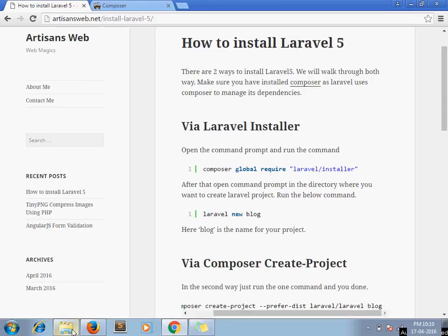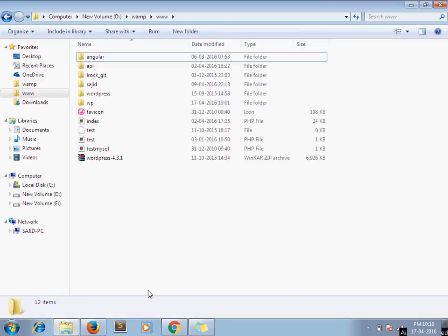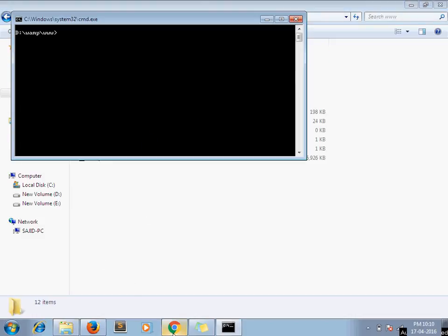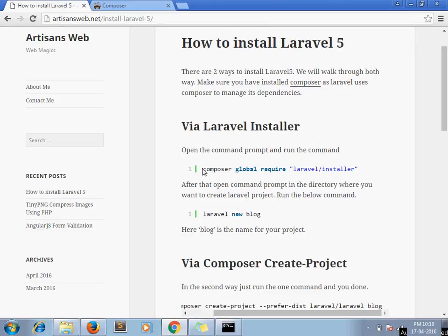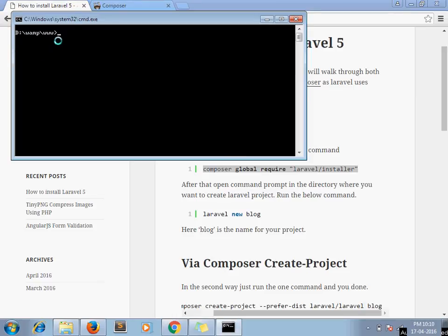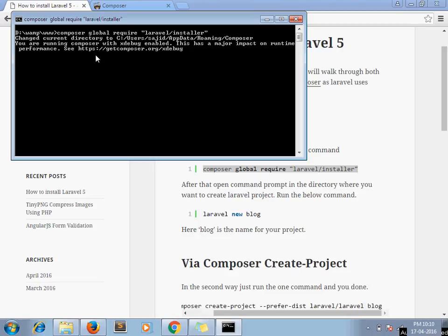As an example, we are installing Laravel. This is my project root directory. I am opening the command window here. I just copy this command and run it here. It will take some time to install all dependencies, so just wait for a moment.